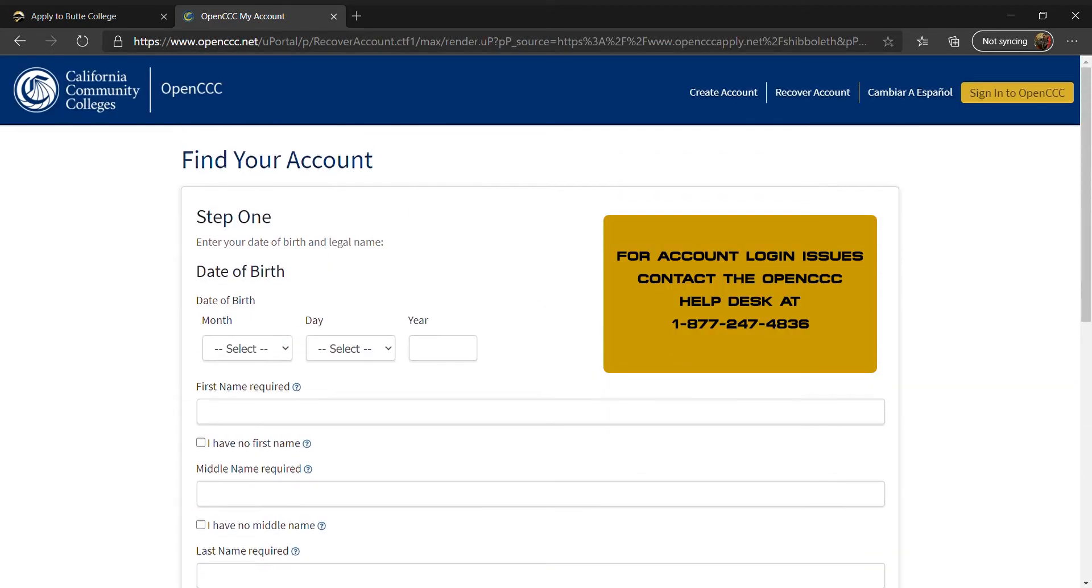If you still need further assistance with this process, contact the OpenCCC Help Desk at 1-877-247-4836.